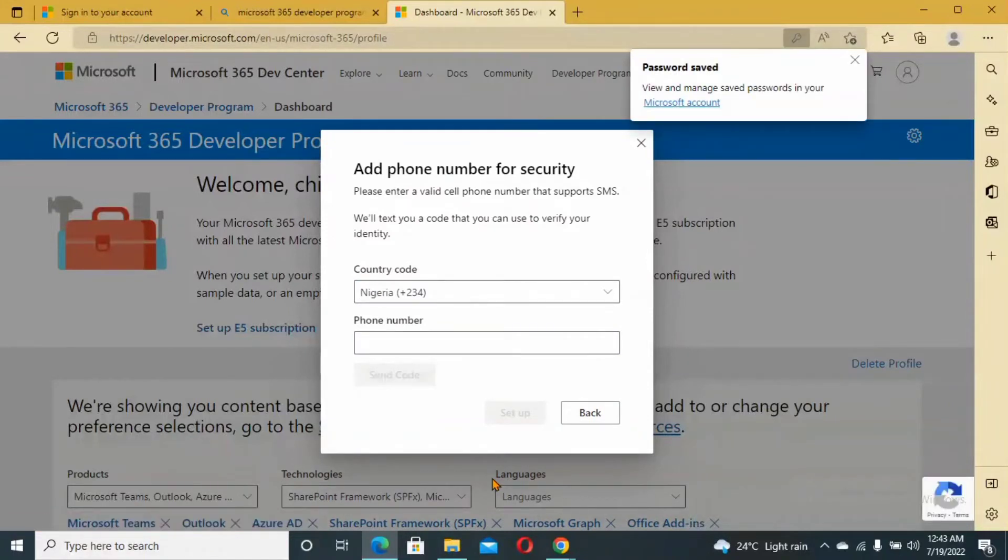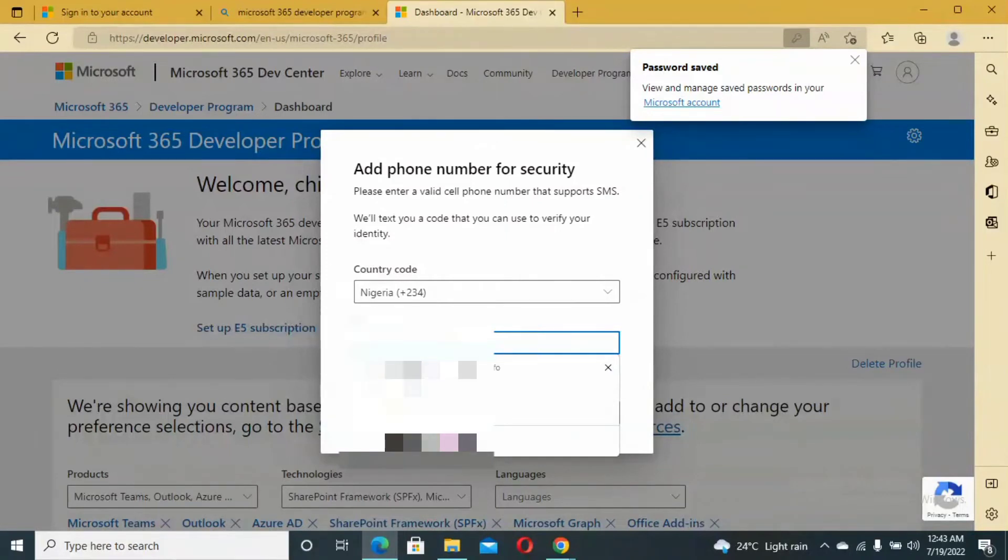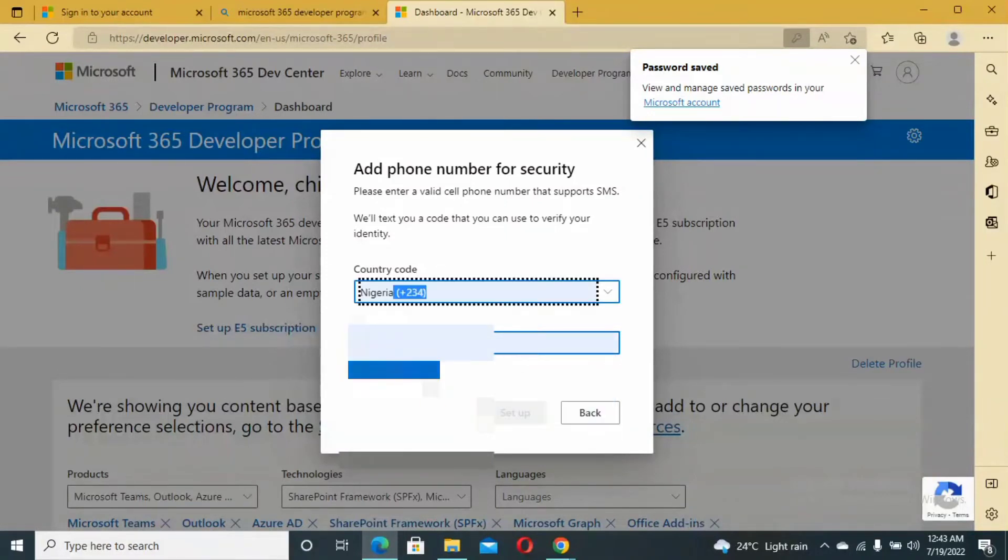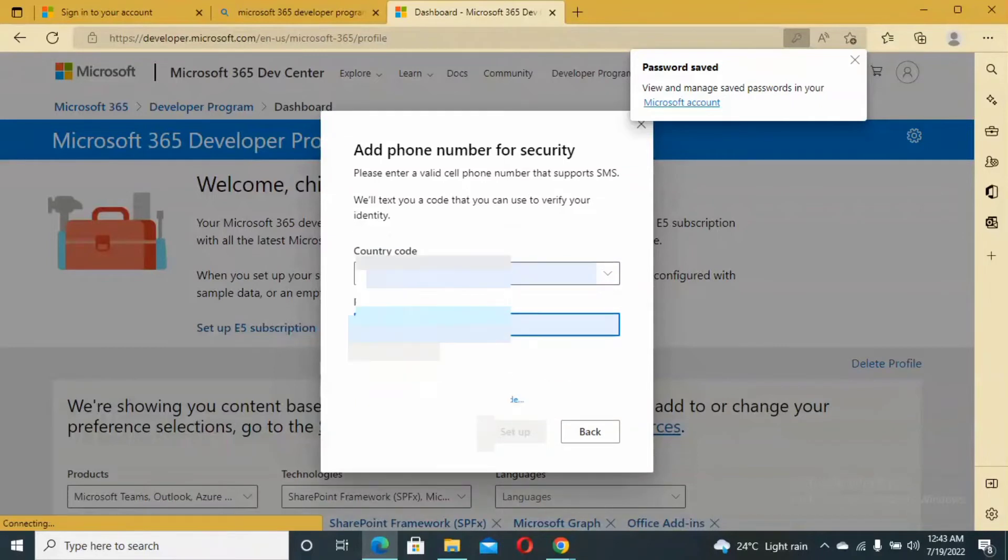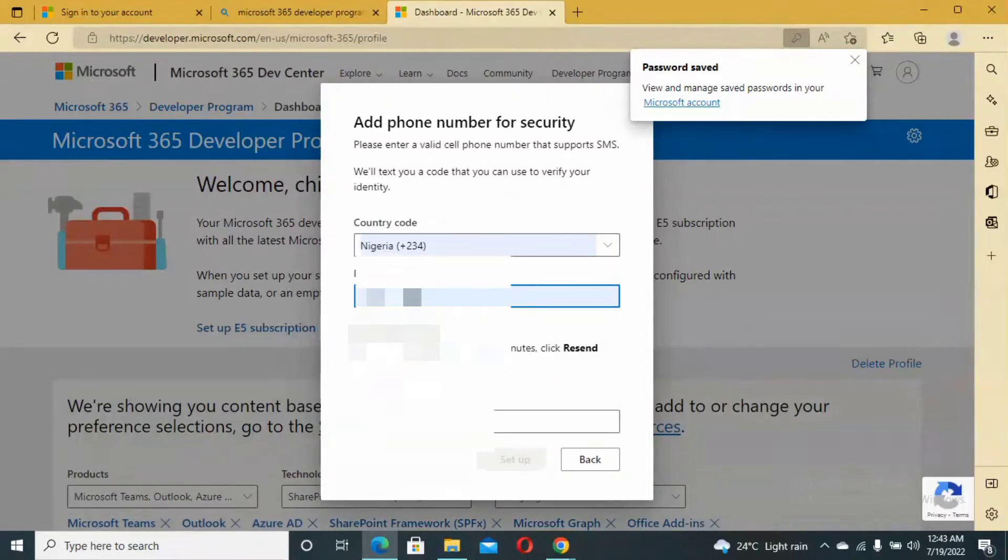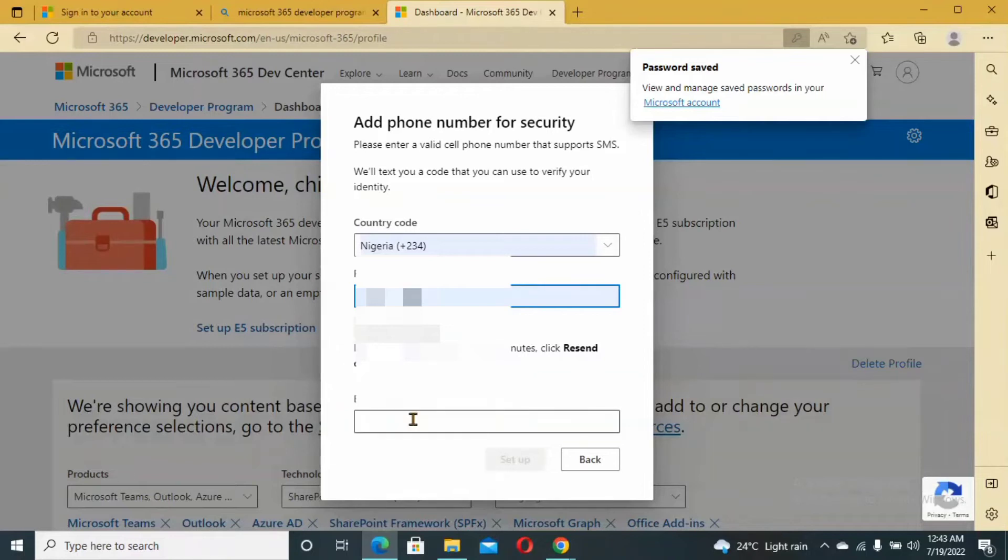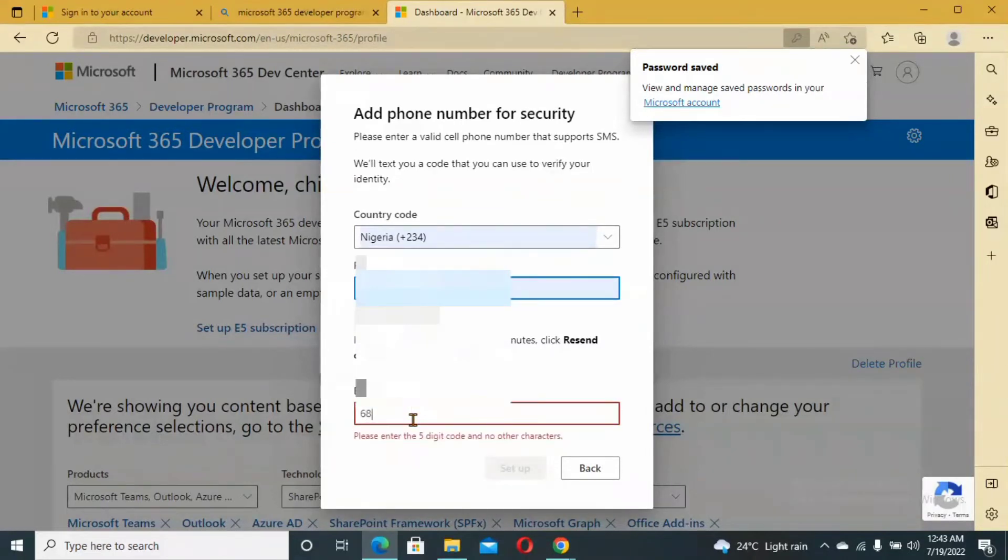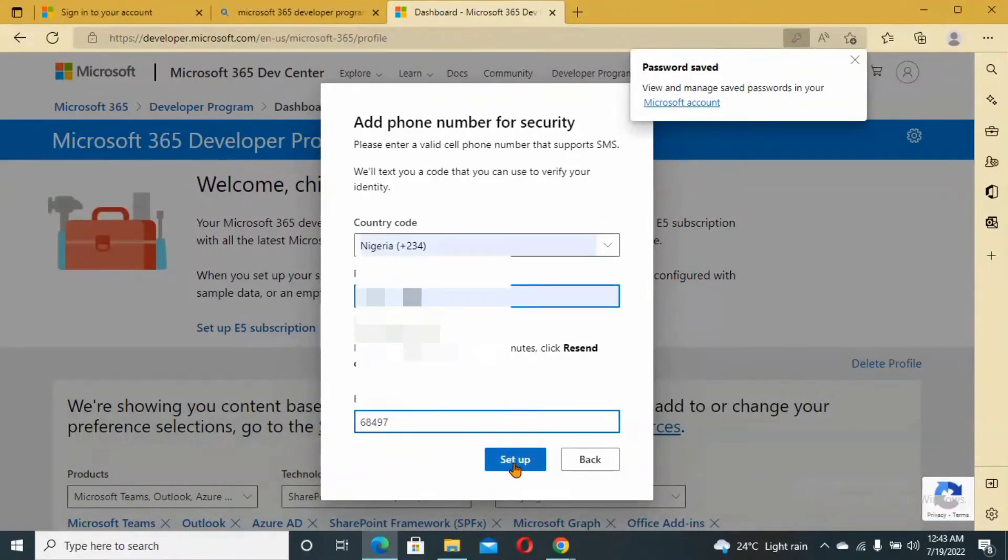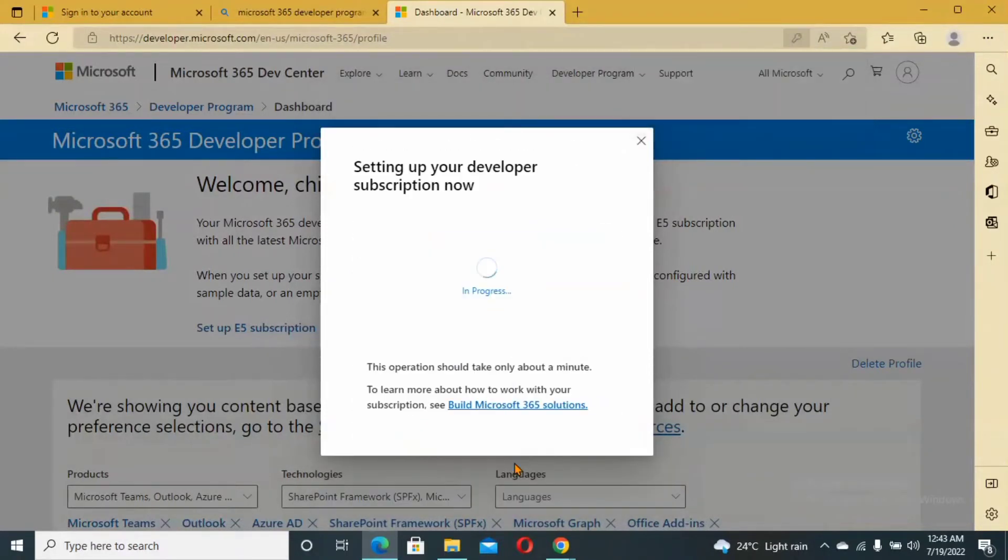Please enter a valid cell phone number. I'm going to put out my phone number. Send code. You're going to receive a code from Microsoft and then you enter the code. The code has been entered. Click on Setup.